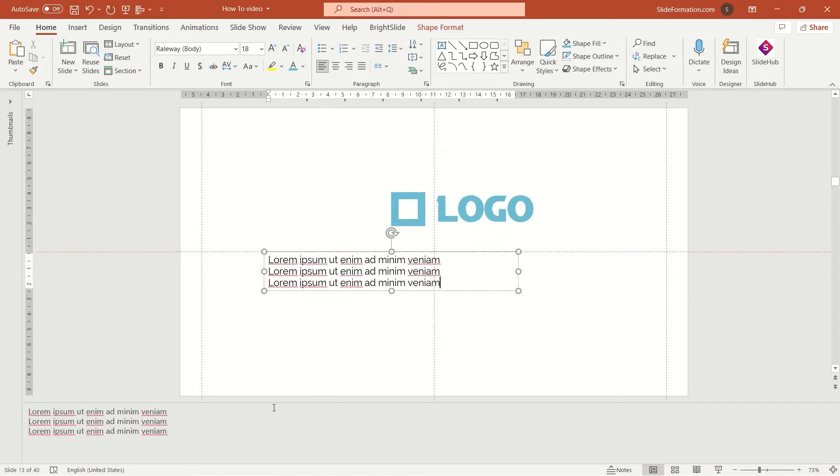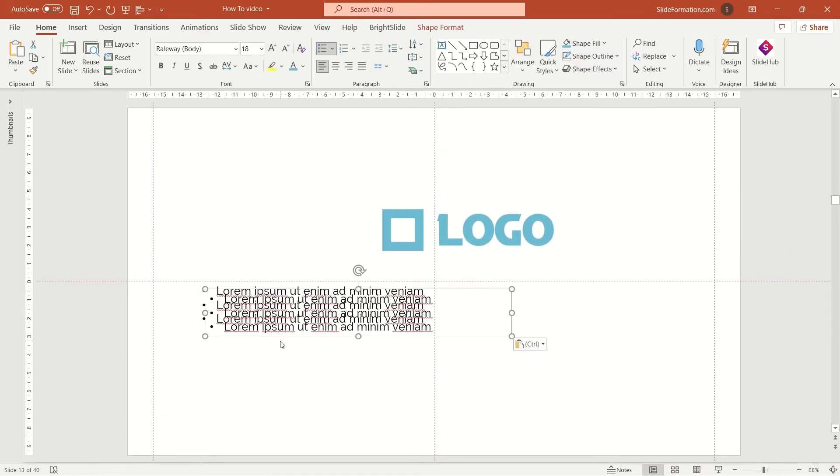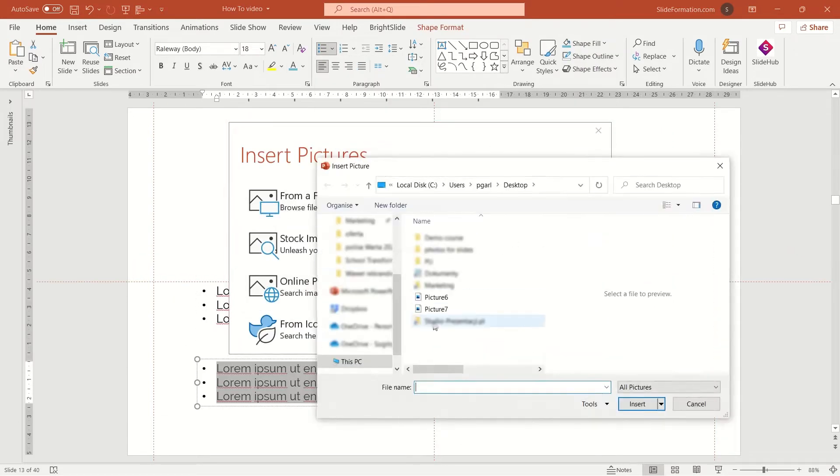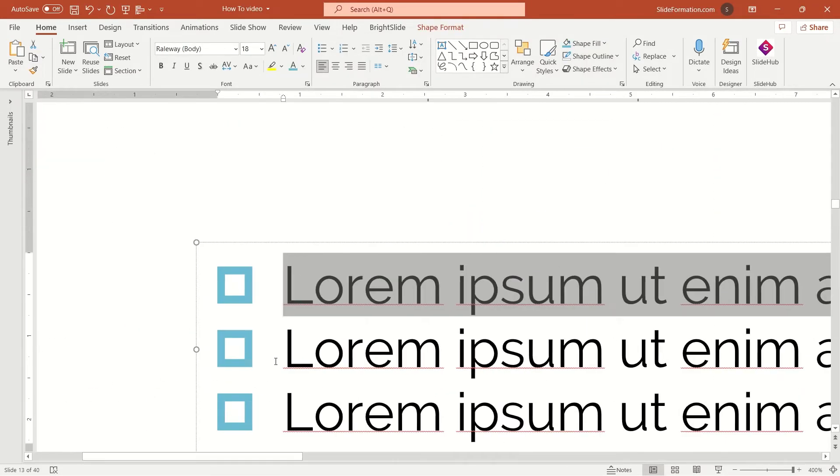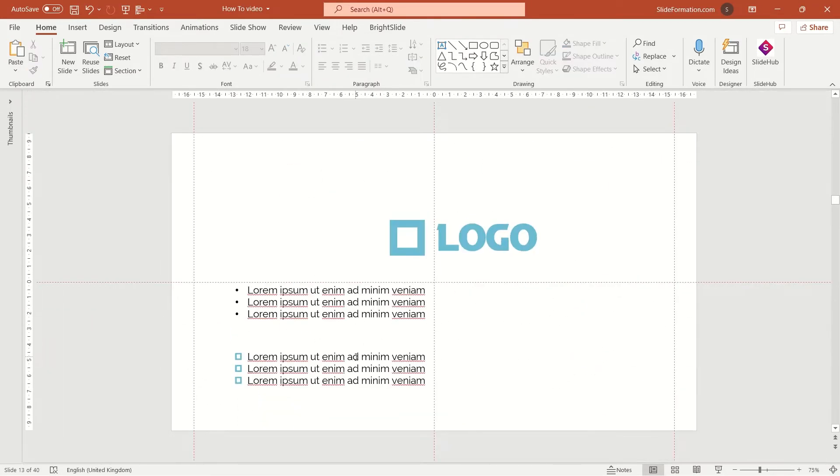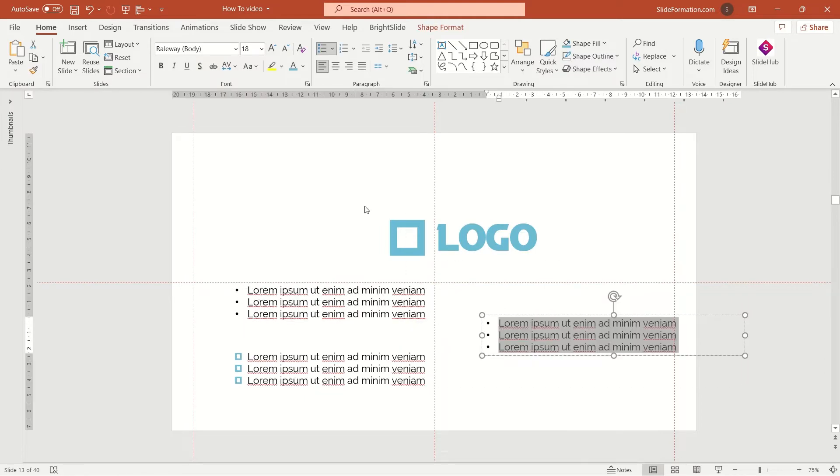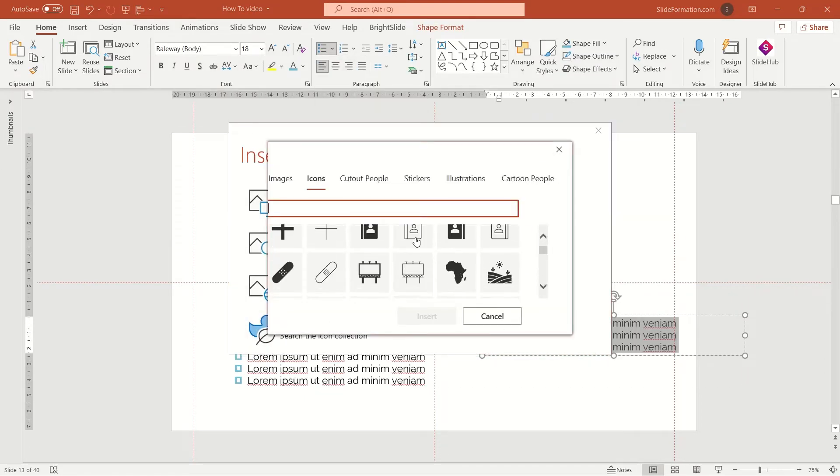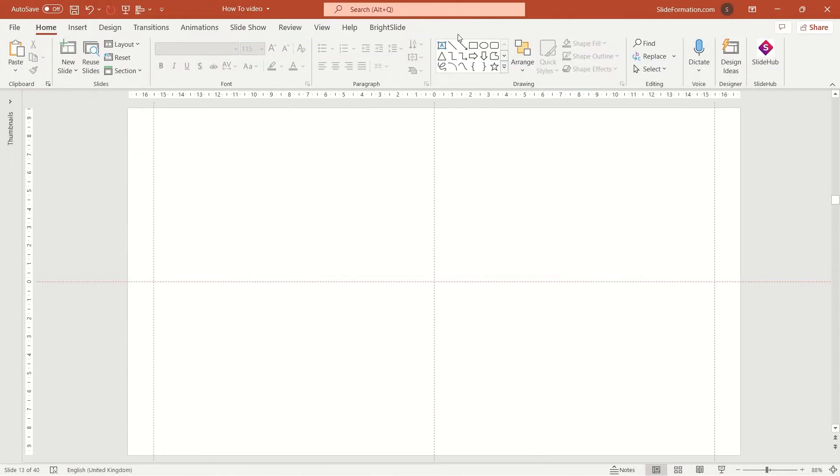Today I will show you not how to make a logo, but how to use one of these elements from the logo inside the slide content. But first, let's make a simple logo.